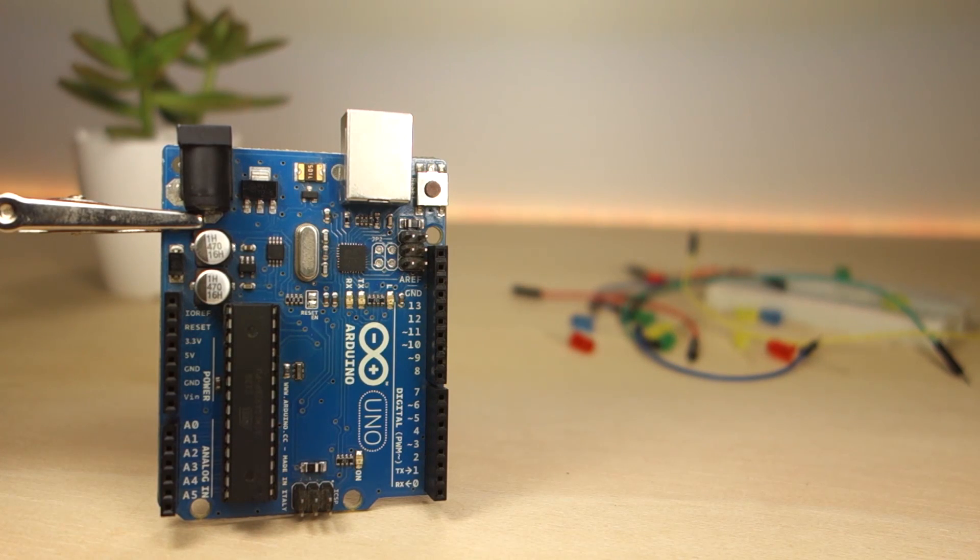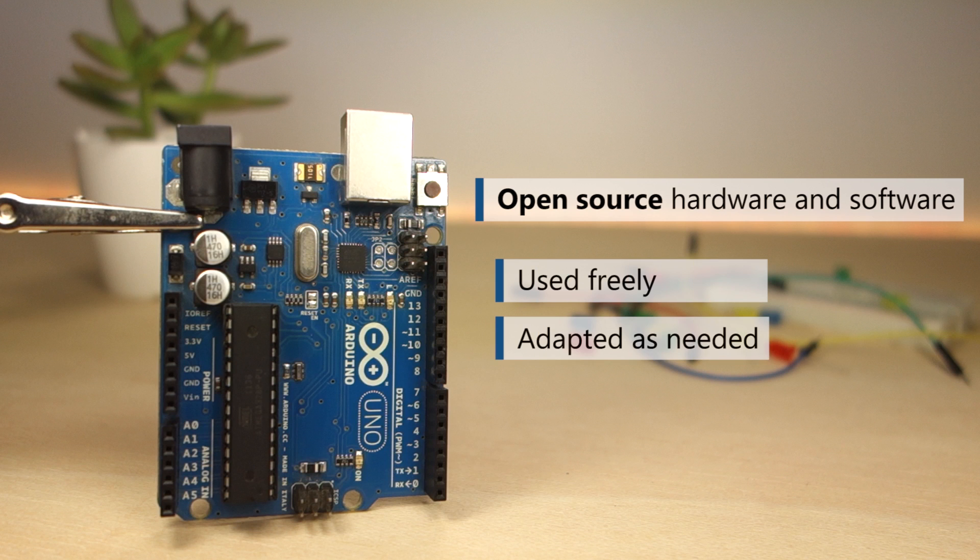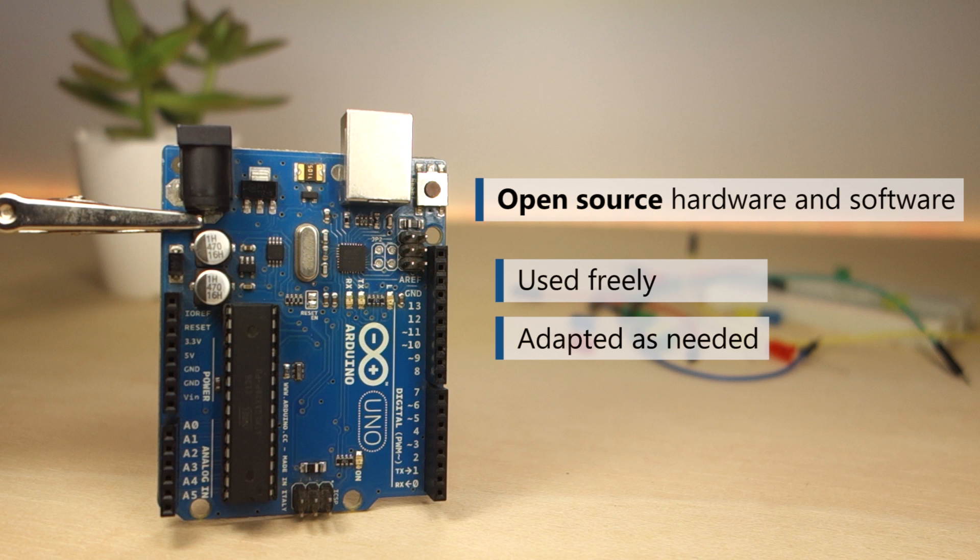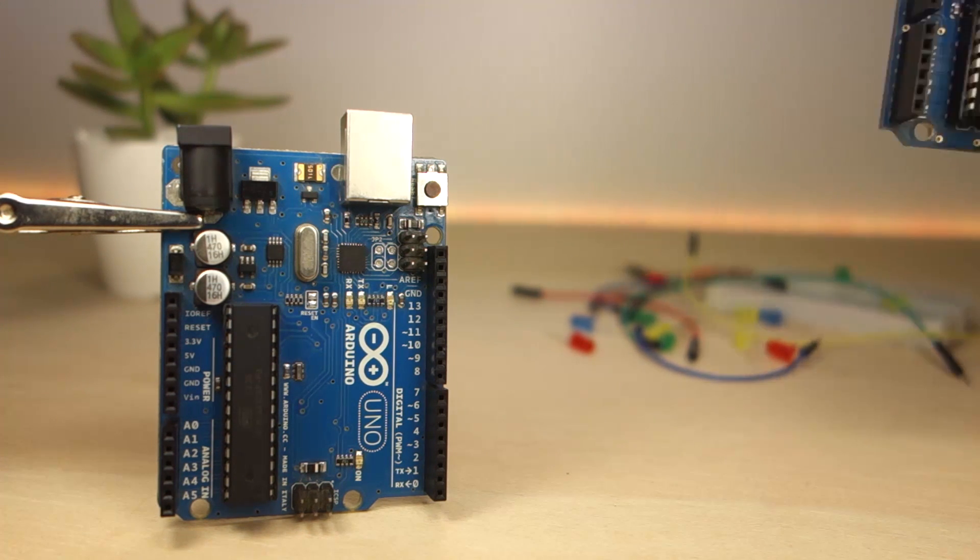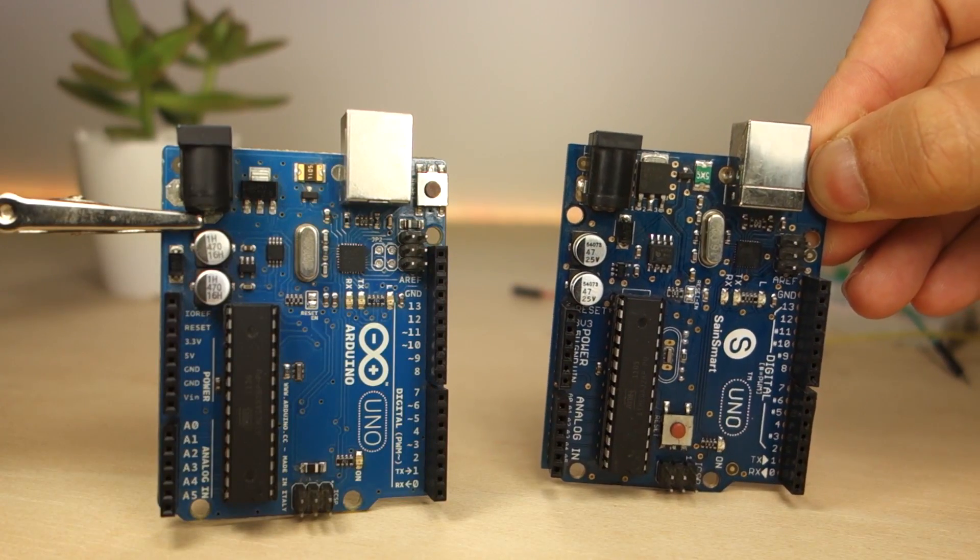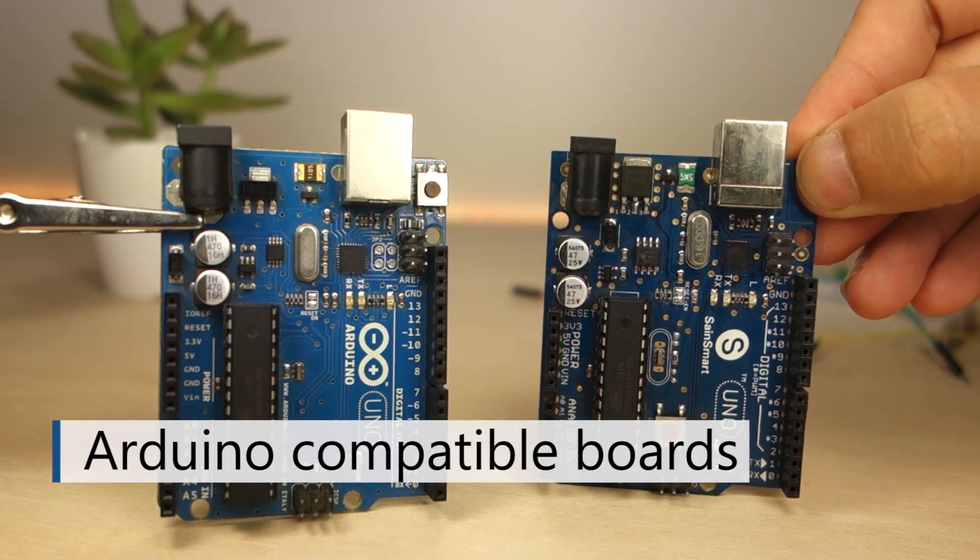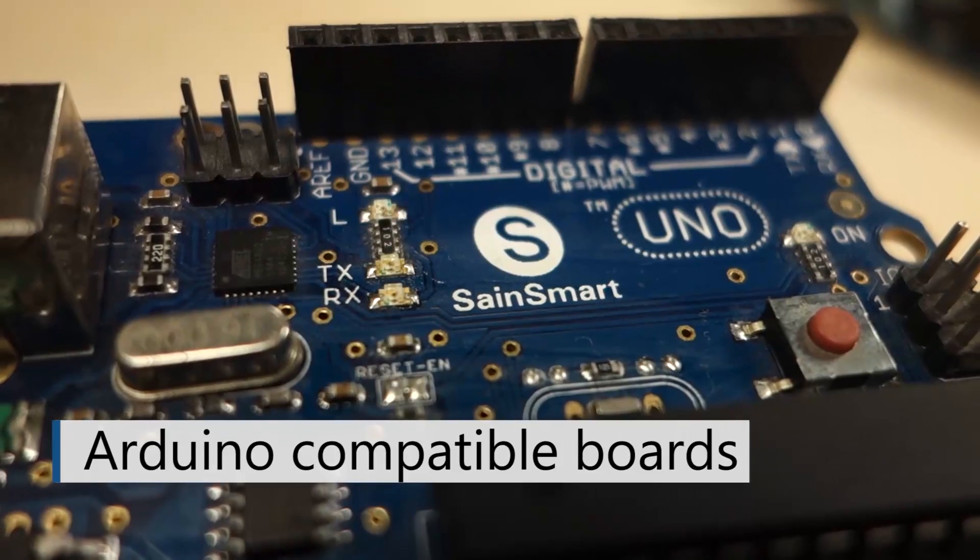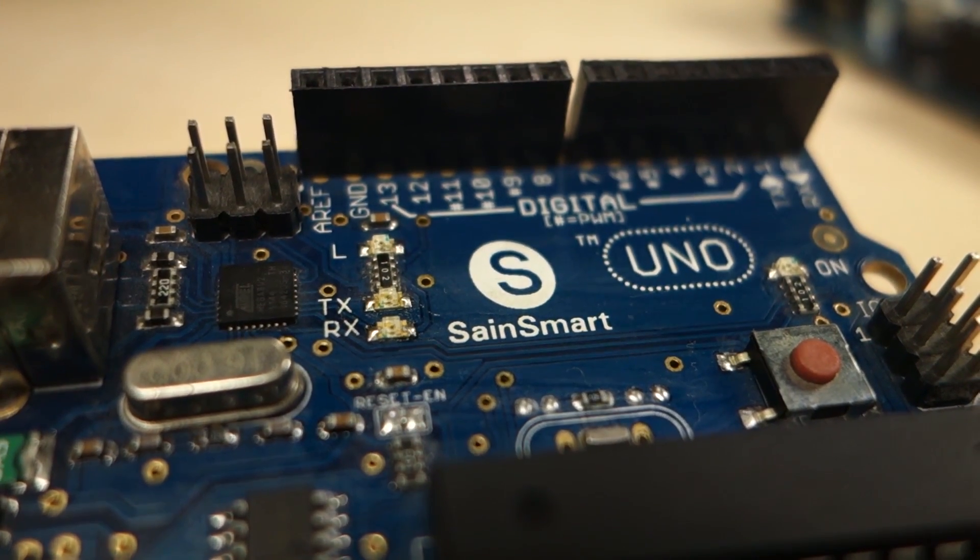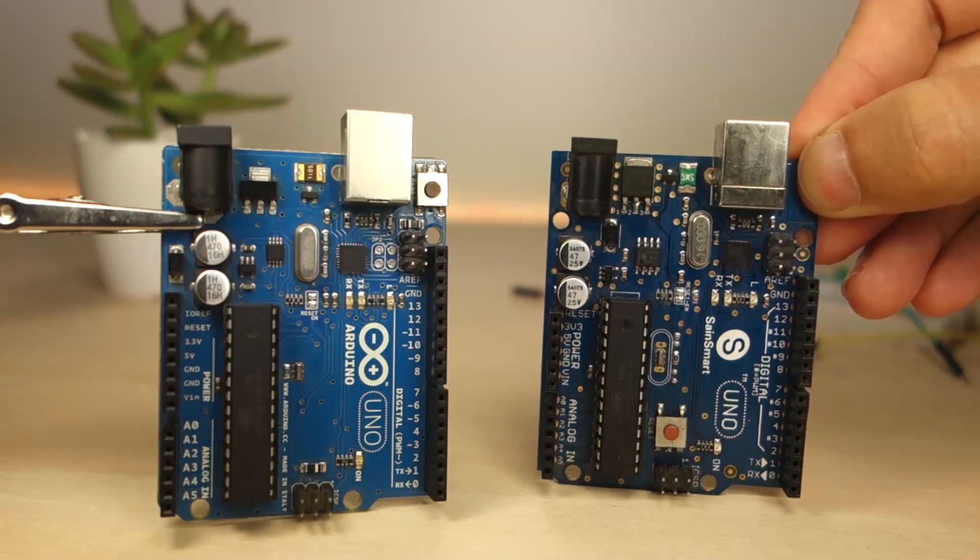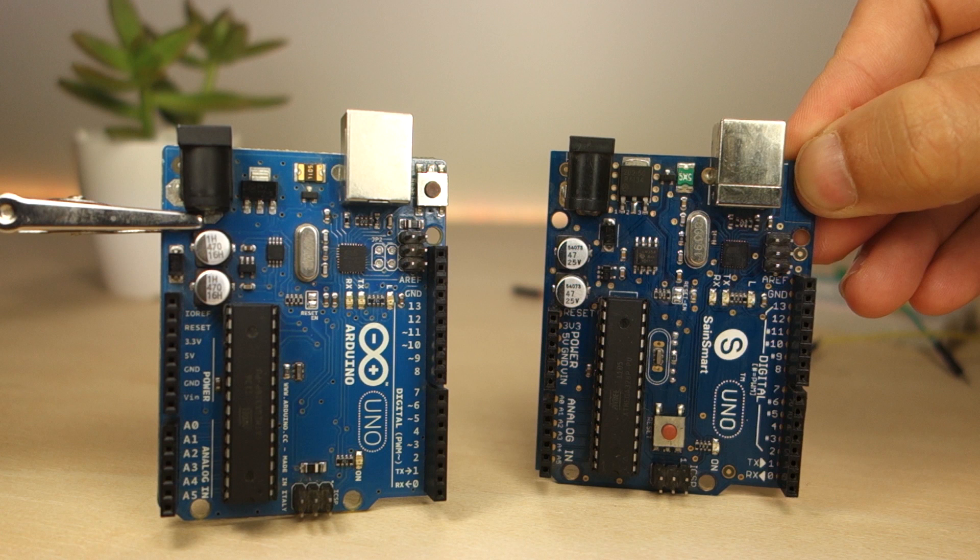Both the Arduino hardware and software are open source. This means that both can be used freely and adapted as needed. For example, anyone can copy the Arduino design and sell their own Arduino boards, and that's what many companies did. So, you'll see many Arduino clones, or also known as Arduino compatible boards out there, like this Seeeduino smart Arduino clone. The Arduino clones are cheaper and work the same way as the official Arduino, so you shouldn't have any problem using a compatible clone.